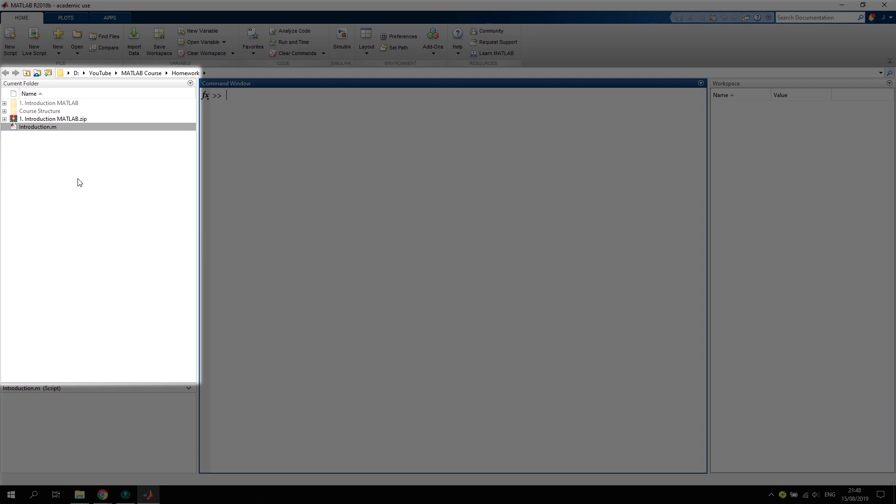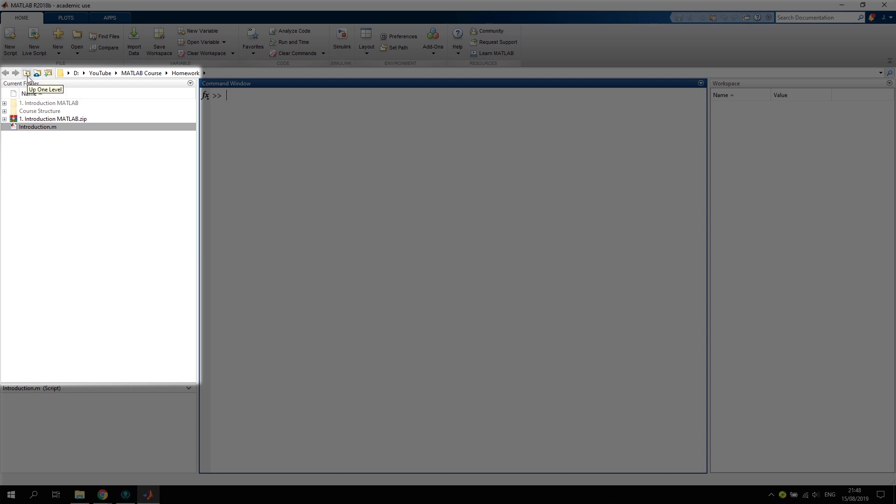We can also change that by using these icons here, and we have three tabs at the very top of our GUI.